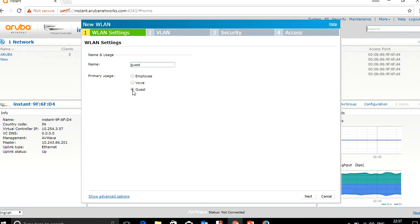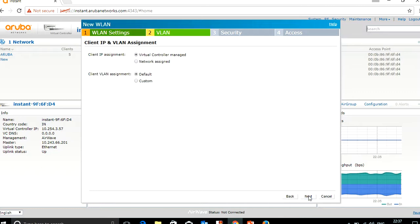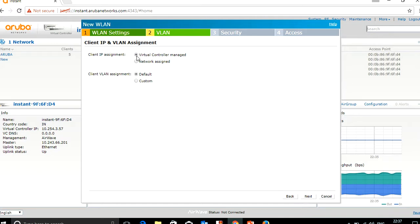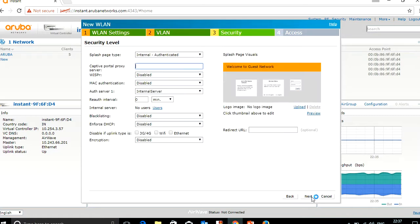Here you can see the primary usage options: employee, voice, and guest. We will select guest and click next. The next option is virtual controller managed or network assigned. When you select virtual controller managed, the client will get an IP address from the IAP or virtual controller. When you click network assigned, the client will get an IP address from the customer network. For this recording we'll choose virtual controller managed and click next.